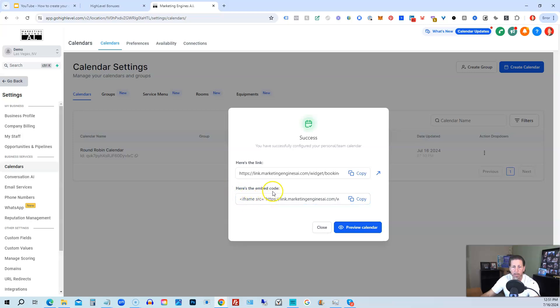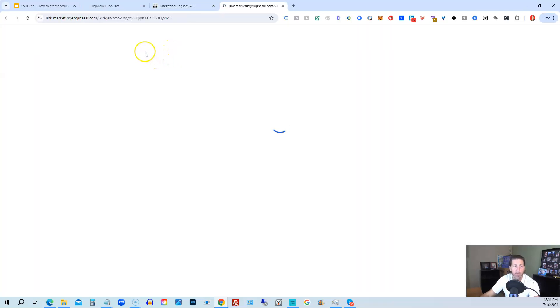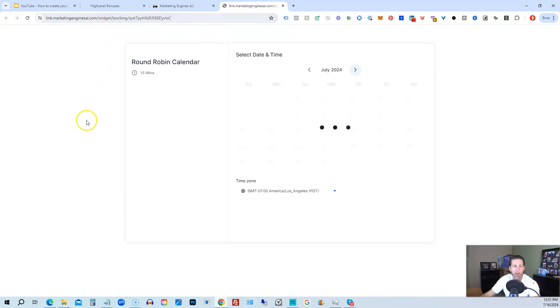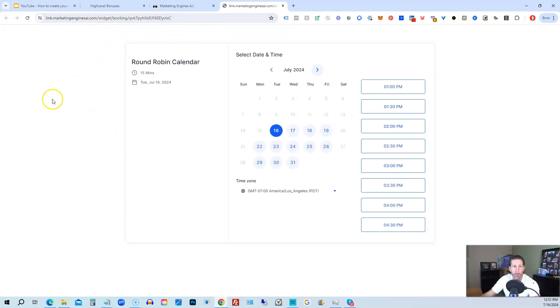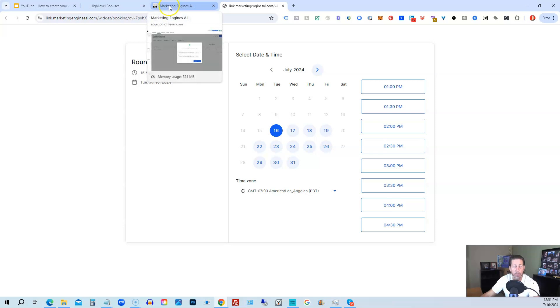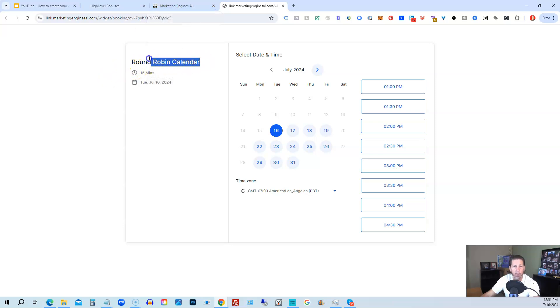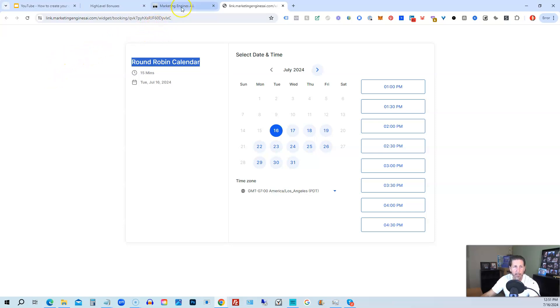There's also the embed code using the iframe if we want to paste that into another web page, an HTML page, or WordPress page. But if we have this link, it'll open up the calendar. It looks pretty clean. It looks really good. That's what it looks like by default. That's why the name is important, though, because if you name it that, that's what the public will see.